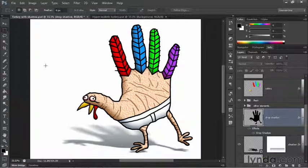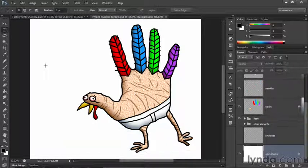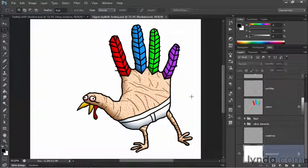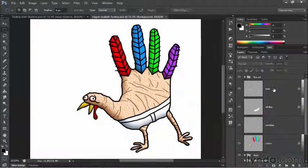There is a caveat here. The technique I'm about to demonstrate works only in Photoshop CS6, because CS6 offers the Field Blur filter, which is not available in CS5 and earlier. With that in mind, I'll switch over to the version of the turkey we created in the previous movie. We have to start things off by loading up a ton of selection outlines.